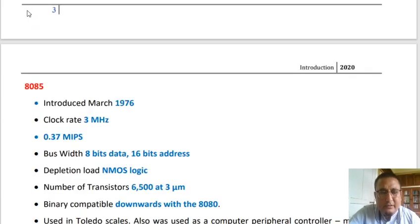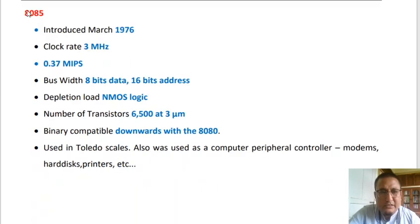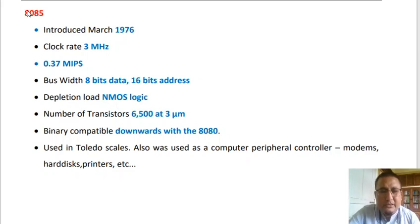The next 8-bit microprocessor is the Intel 8085, introduced in March 1976. It had a clock rate of 3 MHz with a capability of 0.37 million instructions per second. The bus width was 8-bit for data and 16-bit for address, with multiplexed address-data lines to limit pins. It was based on depletion load NMOS logic, had 6,500 transistors at 3 micrometers, and was downward compatible to the 8080.